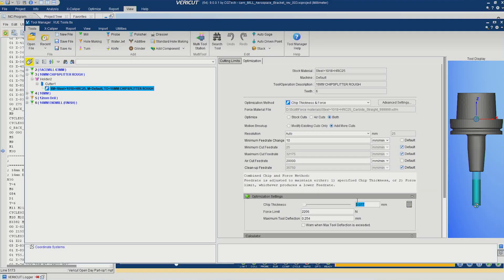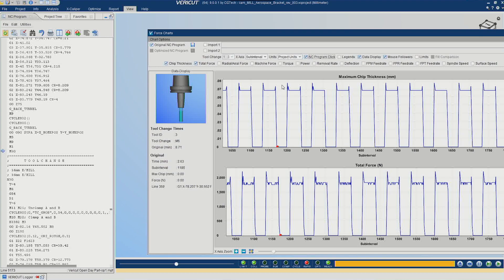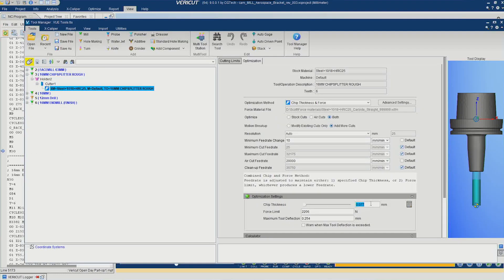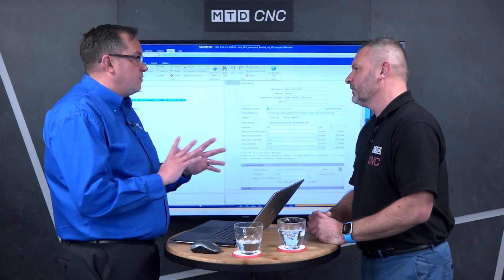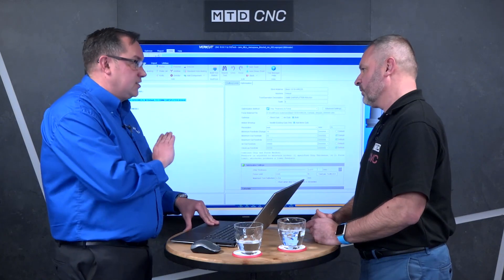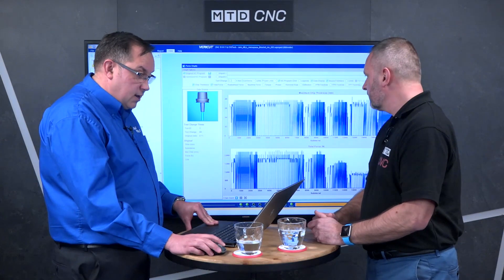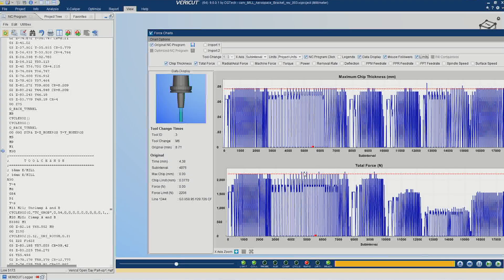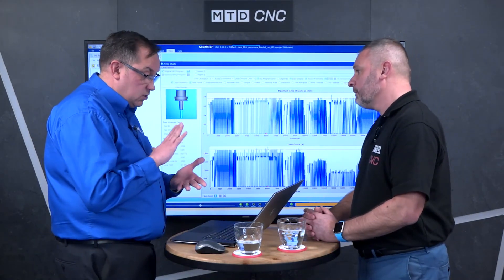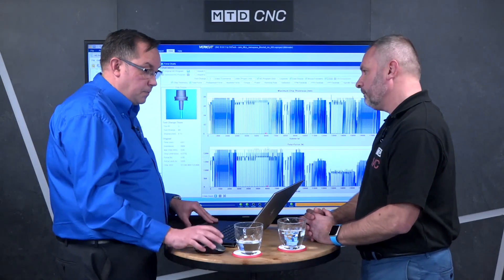We populate our limit into this area. Zooming up on the graph, we take the reading from that area — we can see a chip thickness of 0.0774 — right-click and put that limit in. It's the simplest piece of software I've ever used, and the gains you can get for the ease of use are incredible. We've also populated our force limit, just taking the peaks off — lowering the feed rate slightly to defend a little and remove those peaks.